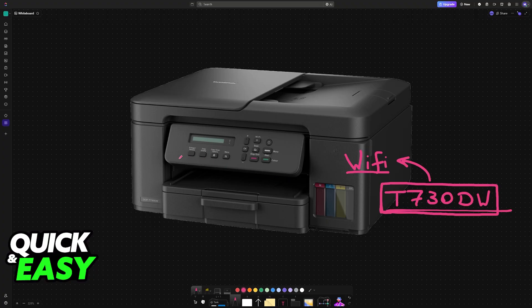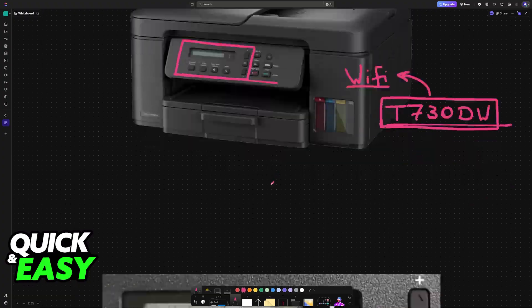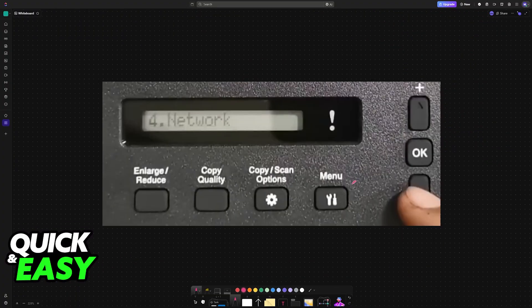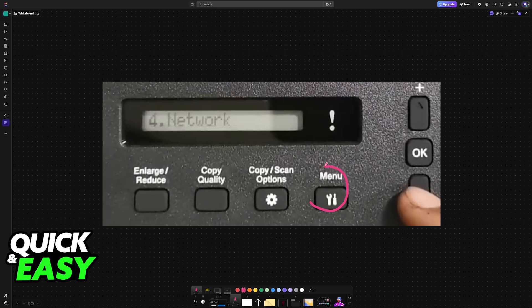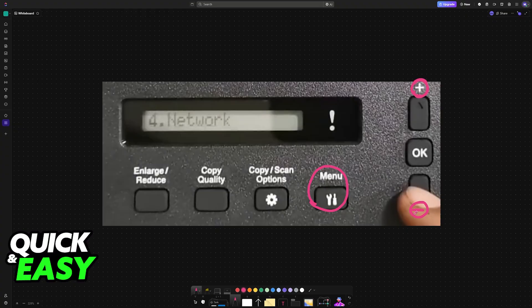For this one, you will use the buttons and this display here to set up the Wi-Fi network. To start, go into the menu, and then using the plus and minus options or symbols, you will be able to go up and down through all of the categories in the menu.